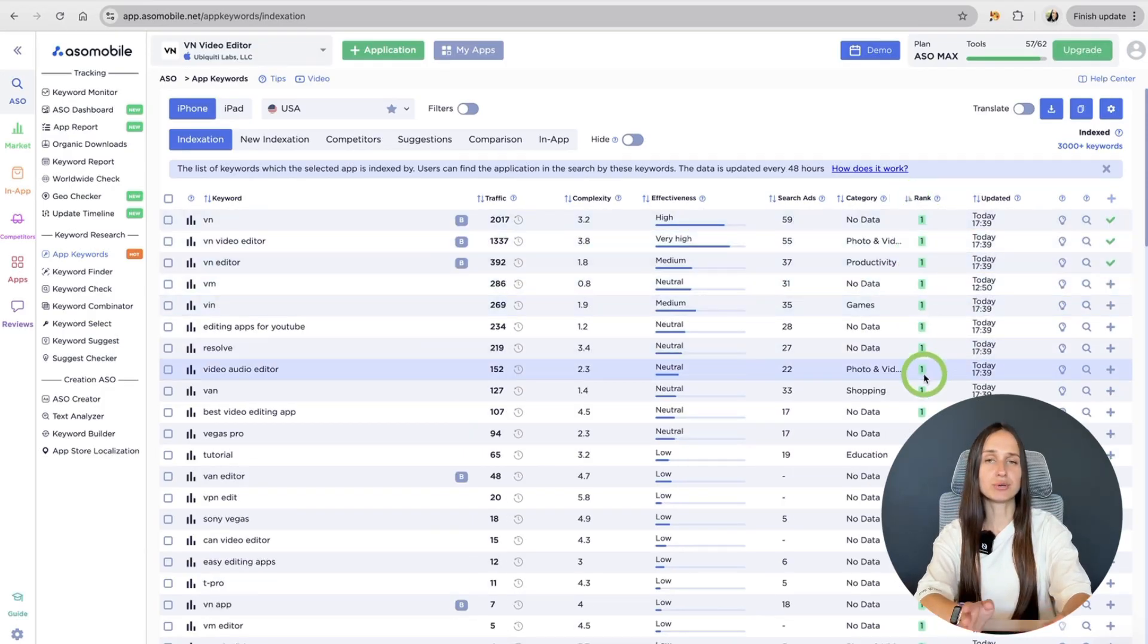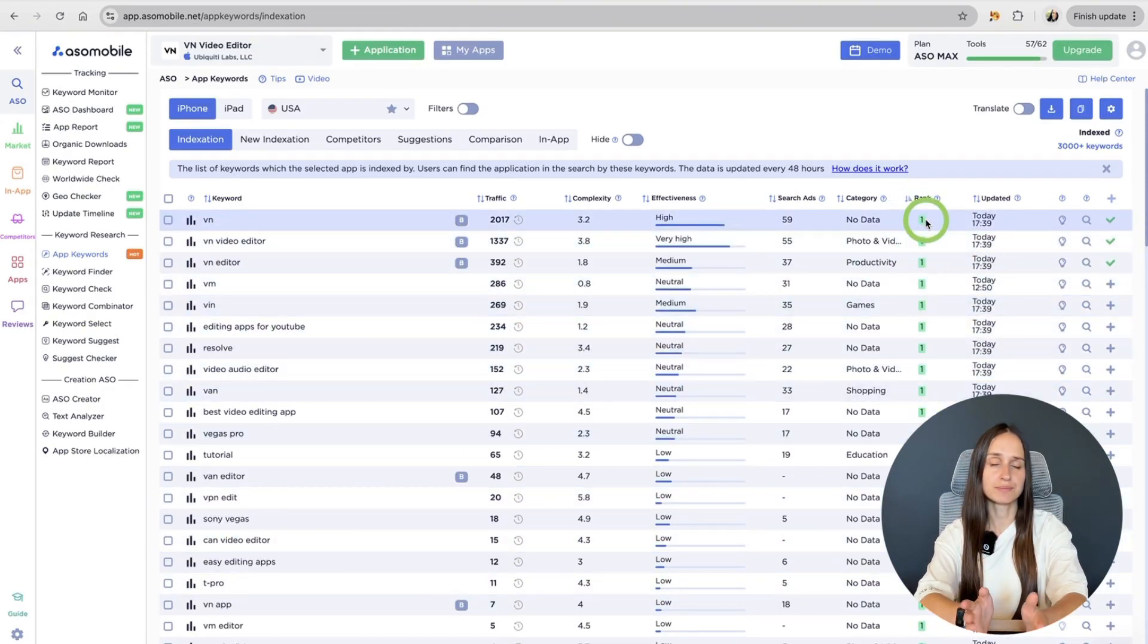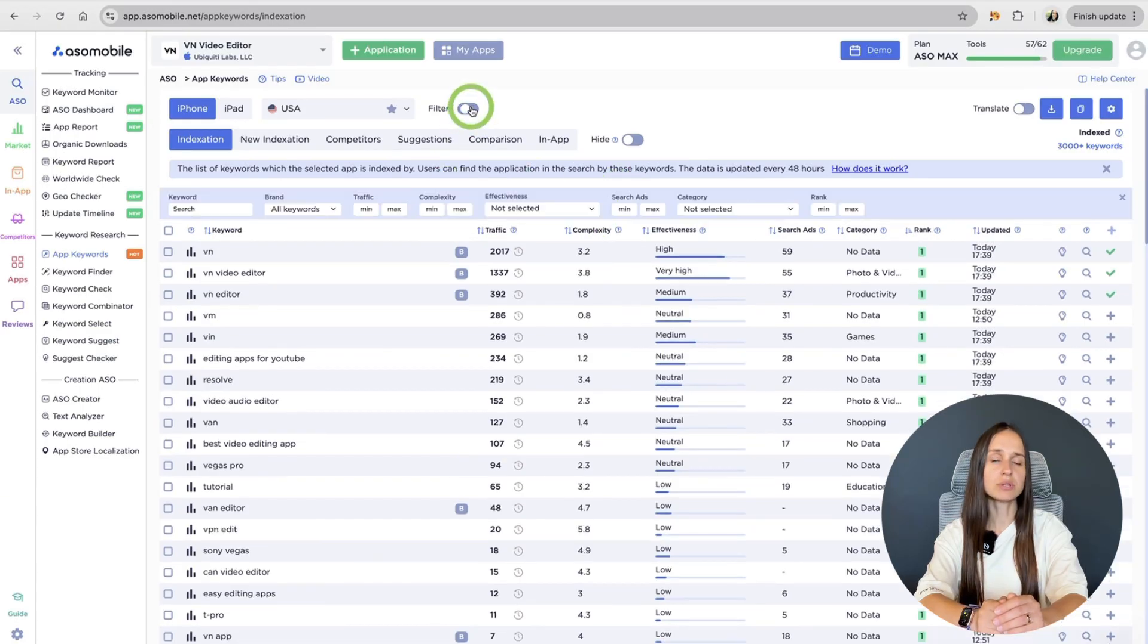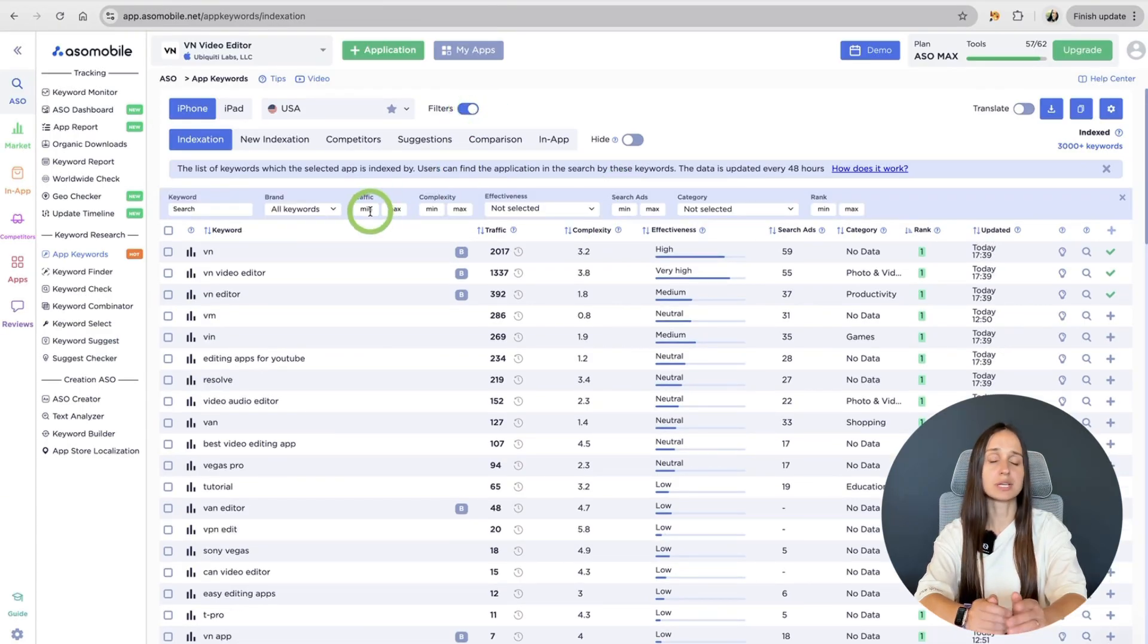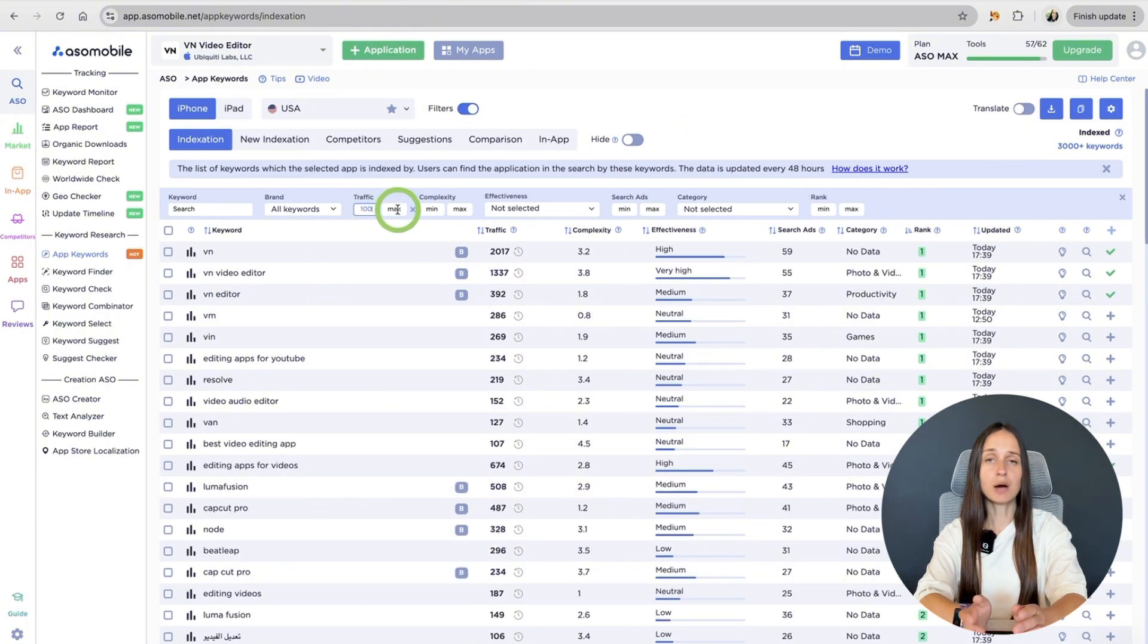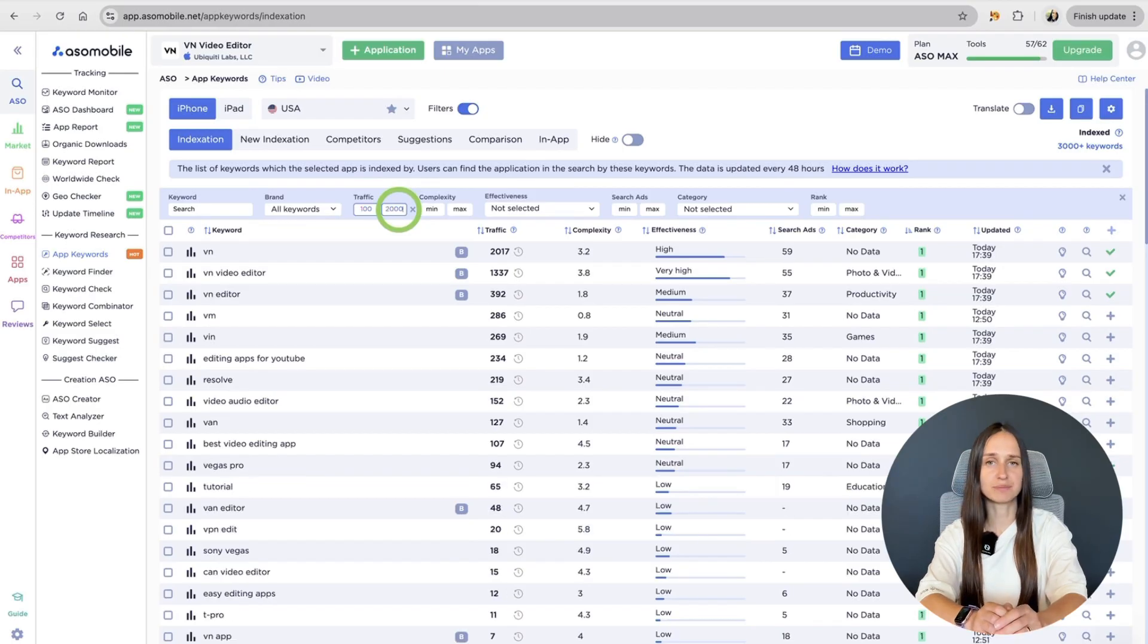Or we can use a feature called filter. For example, let's filter out all keywords with traffic below 100, because it's not enough. And up to 2000 to choose the average numbers that are acceptable to our application.